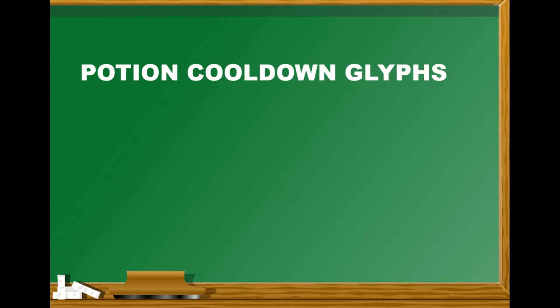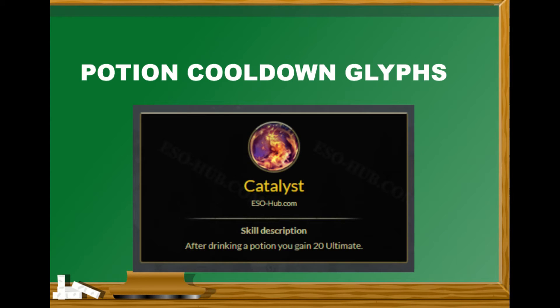Hello and welcome to this video about potion cooldown glyphs. On the nightblade we have a passive called Catalyst. After drinking a potion you gain 20 ultimate.